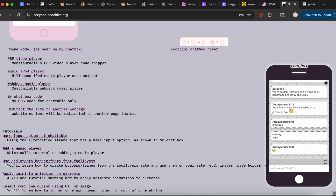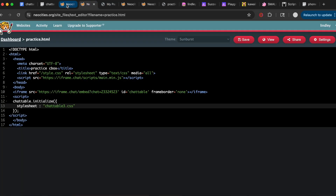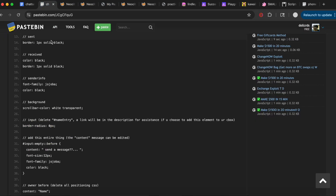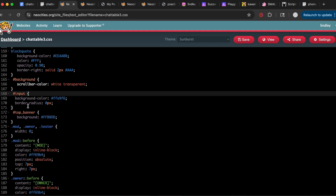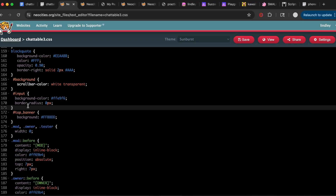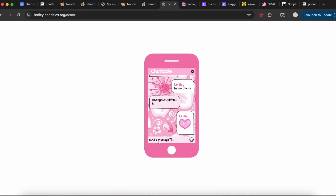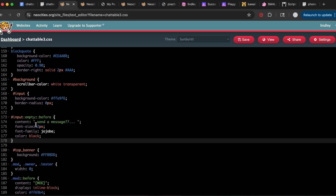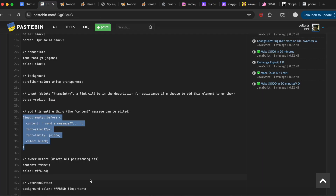Copy this entire selector block since it's not already provided in the template code, and paste it. This is the placeholder text — the little message that says 'send a message' — so you can make it say whatever you want by editing the text between the quotation marks. You can also adjust the font, color, and font size as you please.